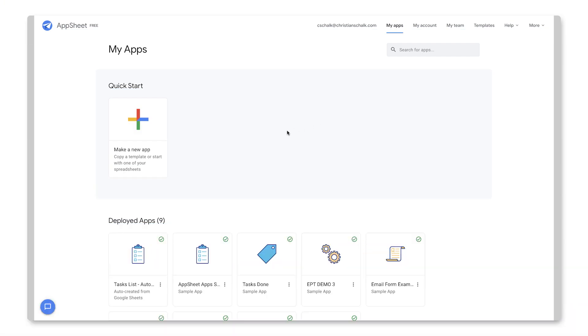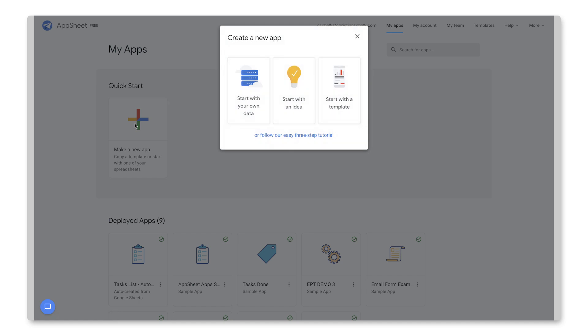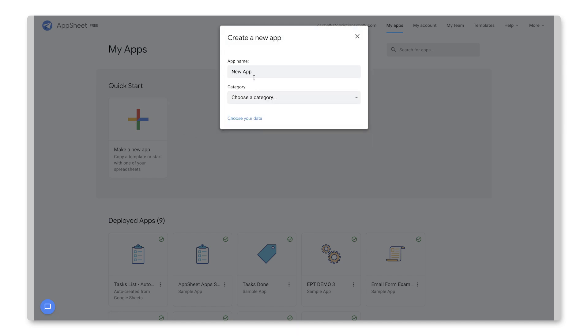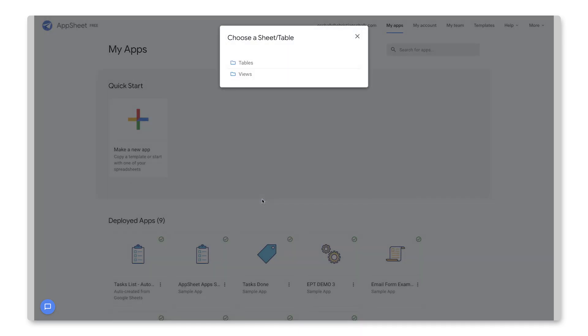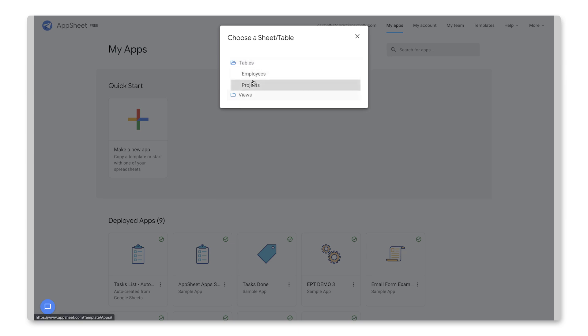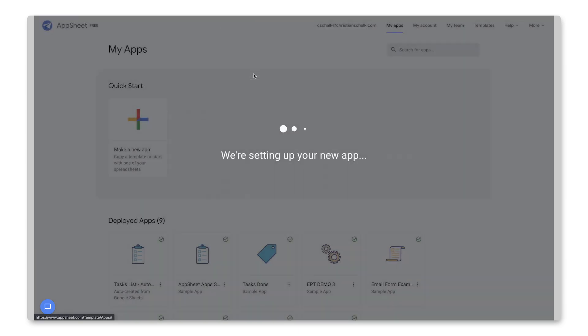Okay, returning back to AppSheet, let's go ahead and create a new app based off of the data source that we set up. So I'll start with my own data and let's name this app Projects Apps and I'll click Choose your data and I'll specify the AppSheet Cloud SQL data source. And let's open up the tables and we can see that we have our tables that we've set up before. So I'll click on Employees and that will generate a new app based off of that single table.